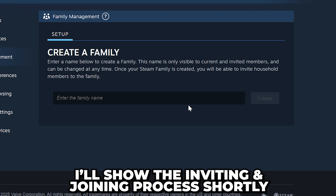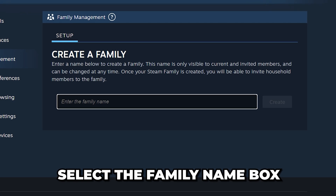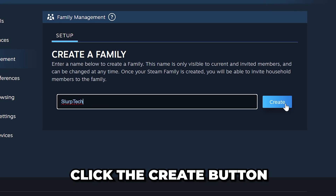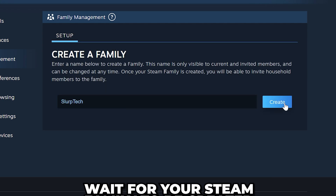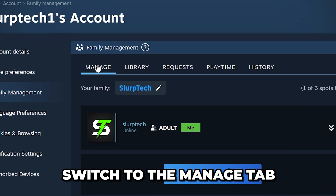I'll be creating a family for now. Select the family name box and give your family a name, then click the Create button and wait for your Steam family to be created. Switch to the Manage tab if you aren't already on it.